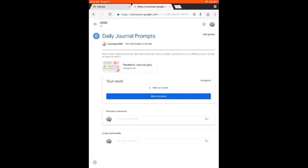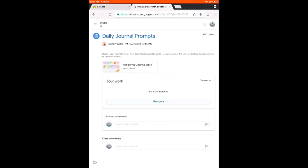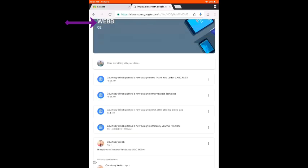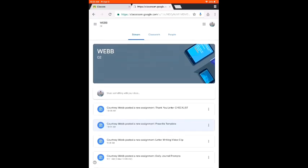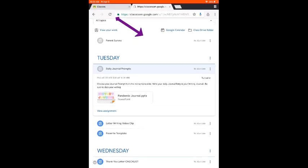After you have attached something for your teacher, you are going to click on Mark as Done. If you did not attach something, it is reminding you to please attach — and your teacher may not always ask you to attach something. You will just have to read the directions. So I am going to click Mark as Done. Now if I want to go back and see more assignments, I am going to click on my teacher's name. I clicked on Webb and that takes me back to our stream. To get back to Classwork, I am going to hit Classwork. Now if you notice, this assignment is now not blue but it is light gray — that means I have turned it in.